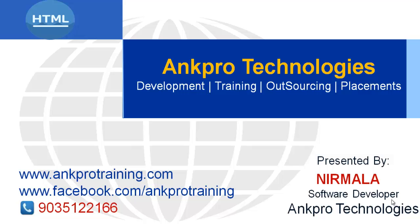Hello, welcome to HTML Tutorials brought to you by AgPro Technologies. Myself Nirmala.